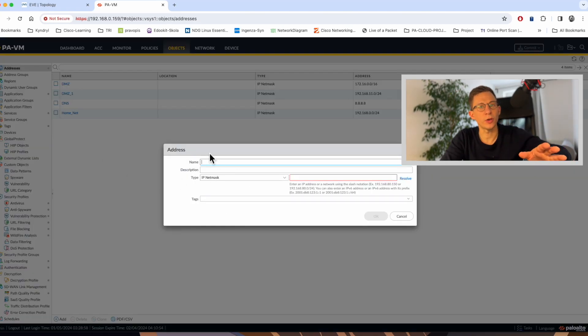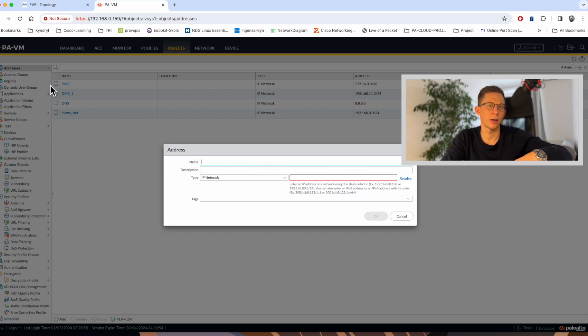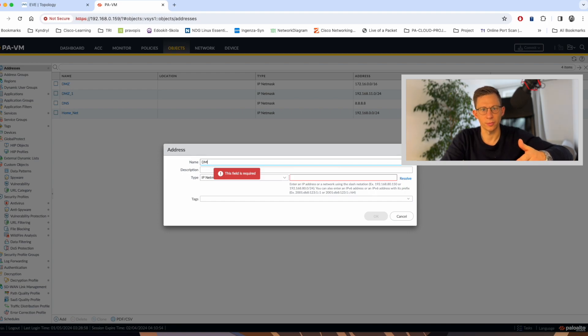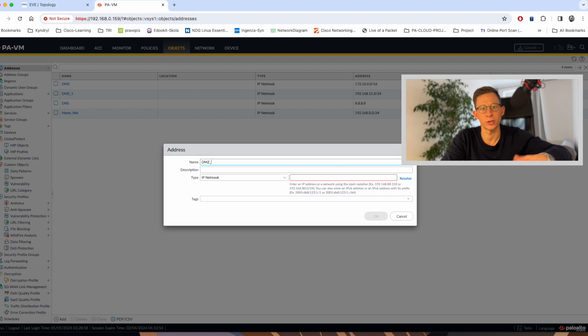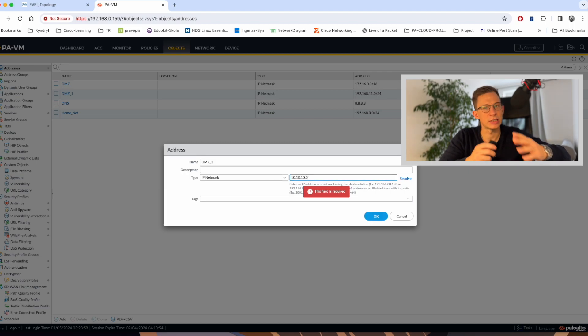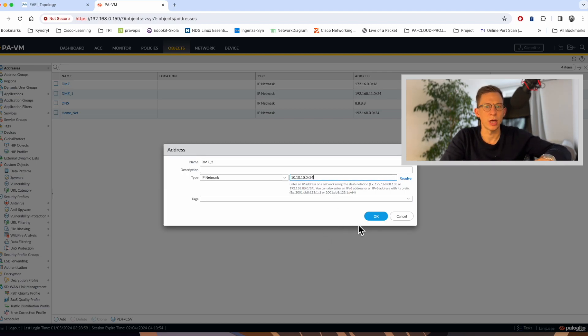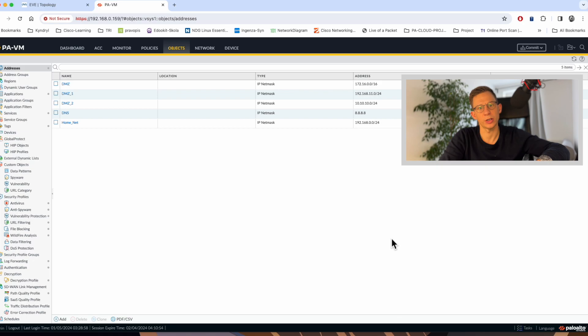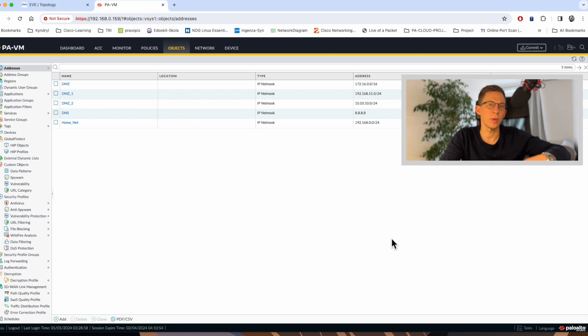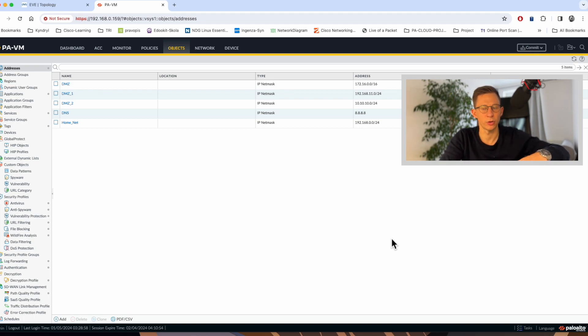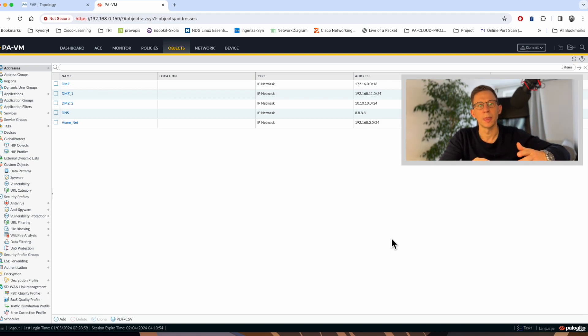I will create another object here DMZ2 with the IP 10.10.10.0/24. Again, I have made changes to the candidate configuration. The running configuration is not affected. I haven't committed the configuration yet. And if the firewall restart for whatever reason now, I would lose the candidate configuration and all changes that were not committed. If you make changes to a single object, it's not a big deal. But if you make large changes to the configuration, like building a VPN, that could be quite a big loss.